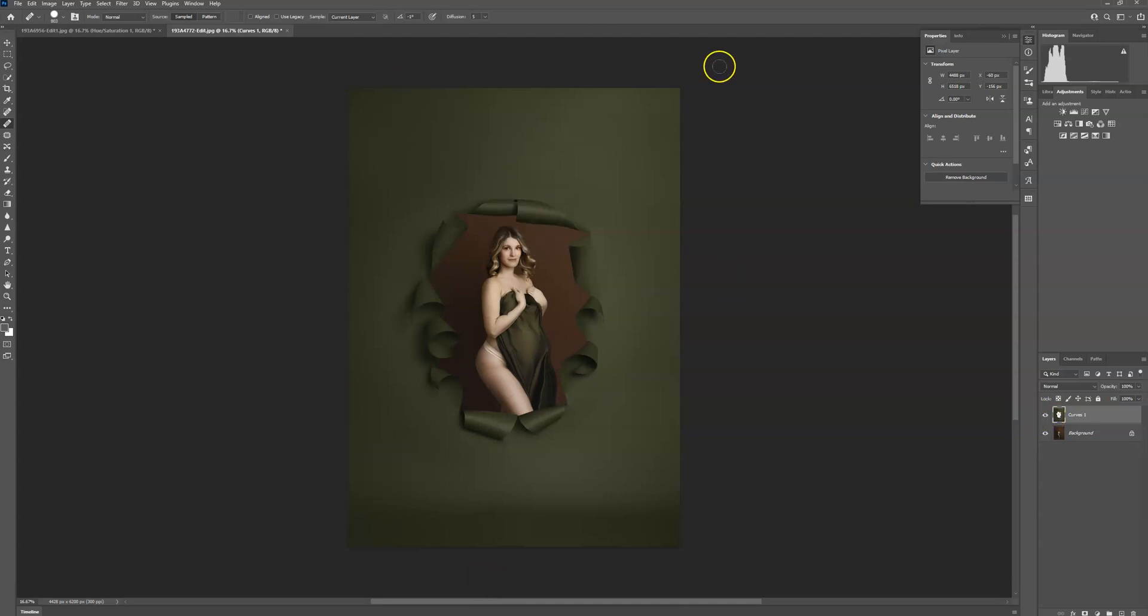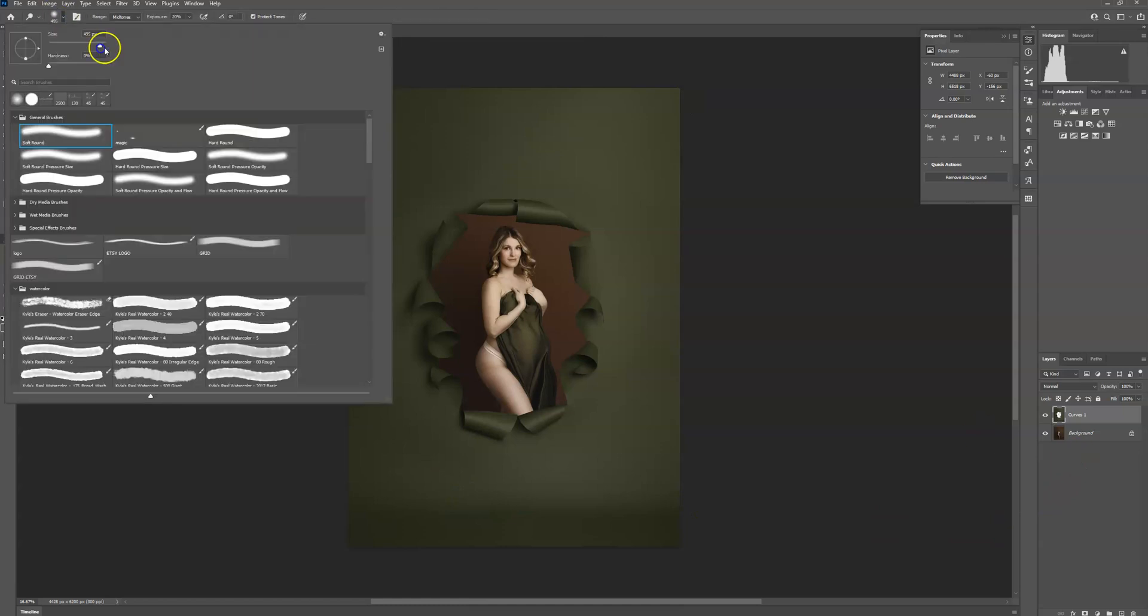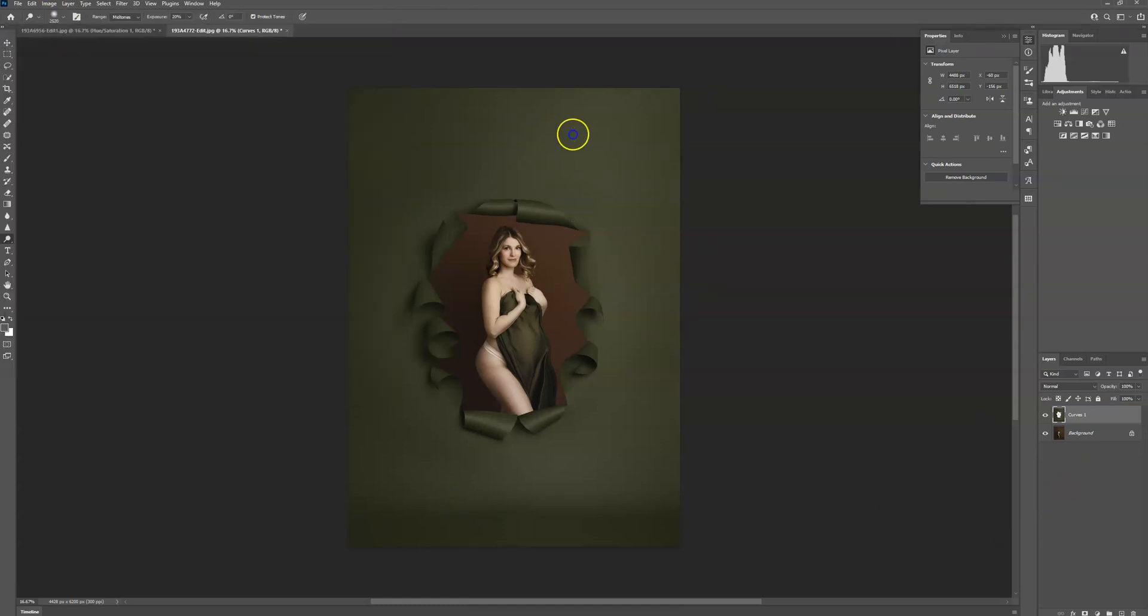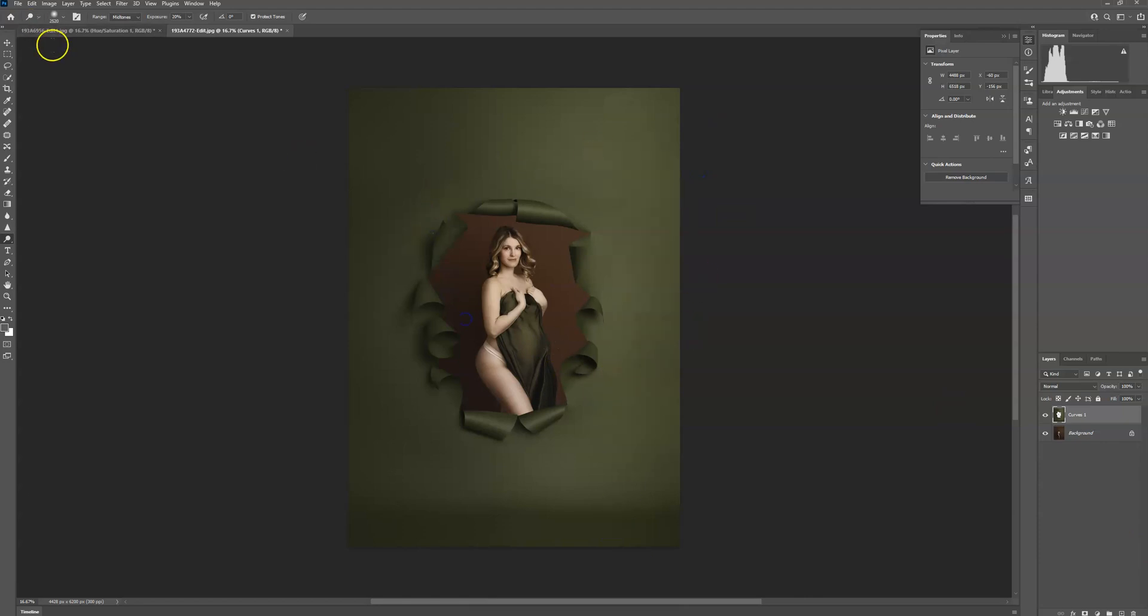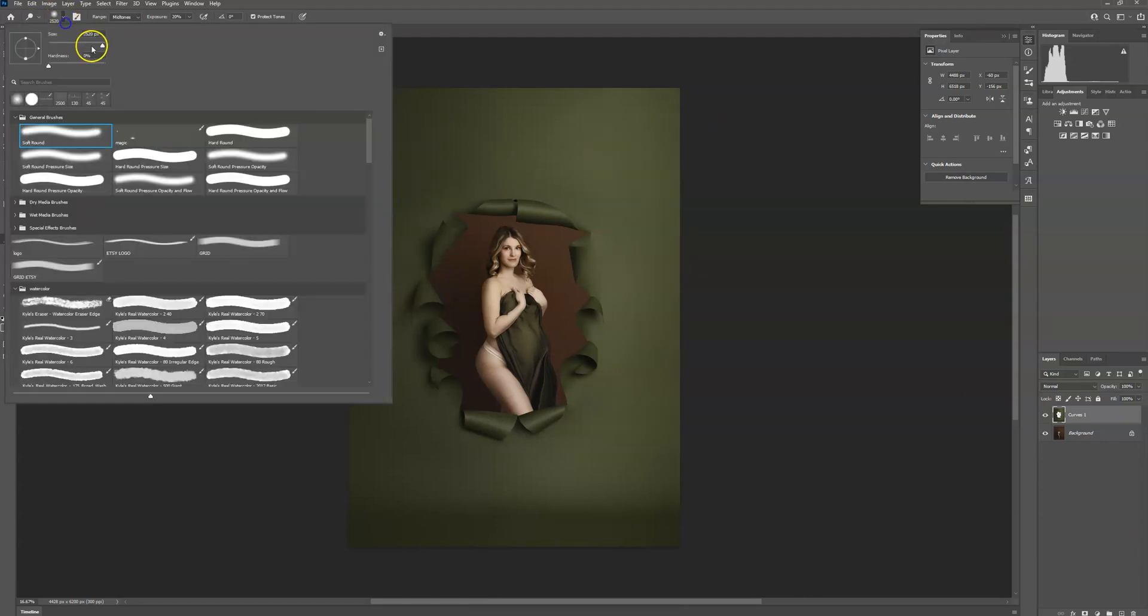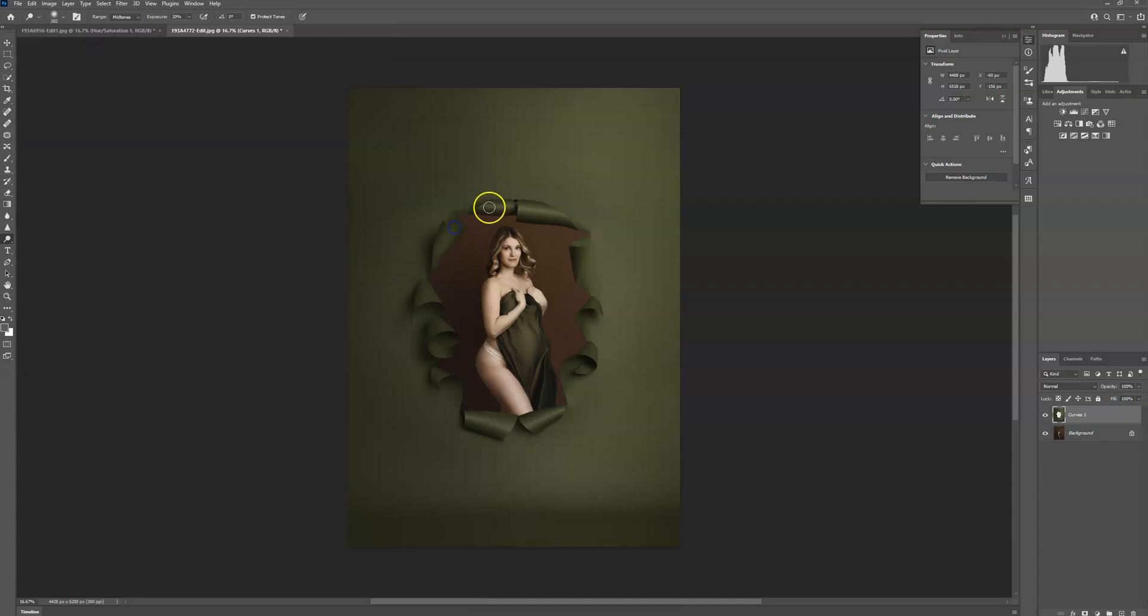If you want some light to kind of match the backdrop, I'm going to go over to my dodge tool, make this part of the backdrop a little bit lighter, to match the light that's on her, dodge some areas, obviously edit it to your preference. But the overlay itself is super easy to use.